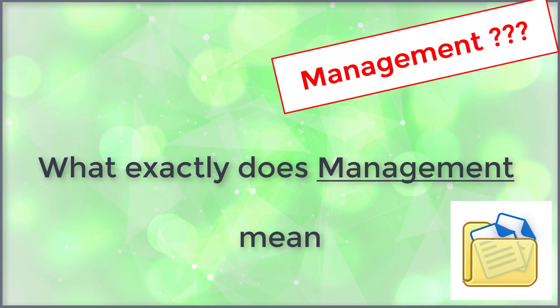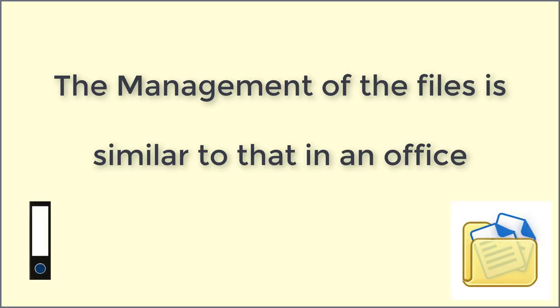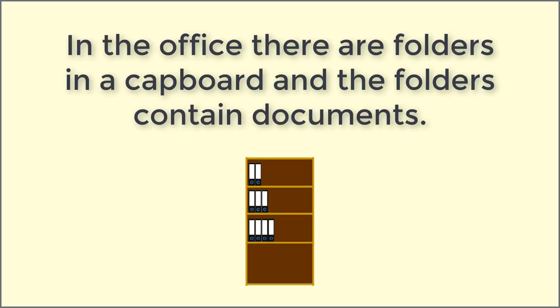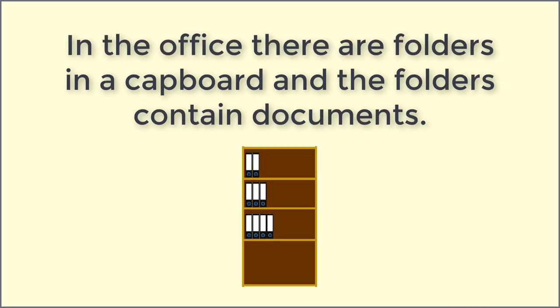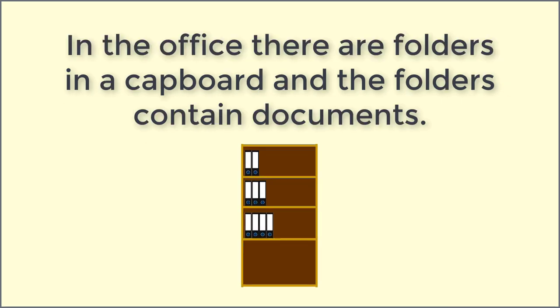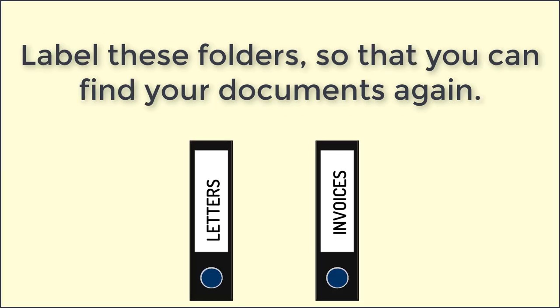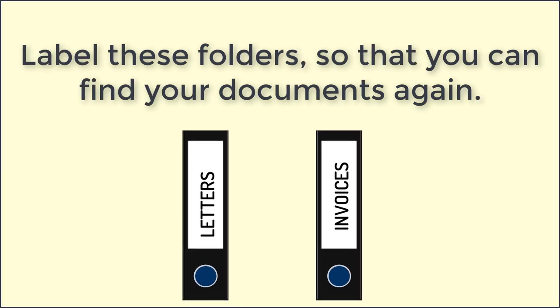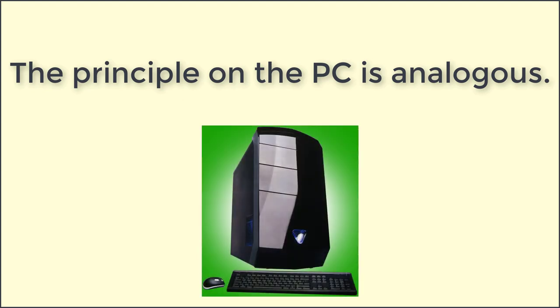What exactly does management mean? The management of the files is similar to that in an office. In the office there are folders in a cupboard and the folders contain documents. Label these folders so that you can find your documents again. The principle on the PC is analogous.